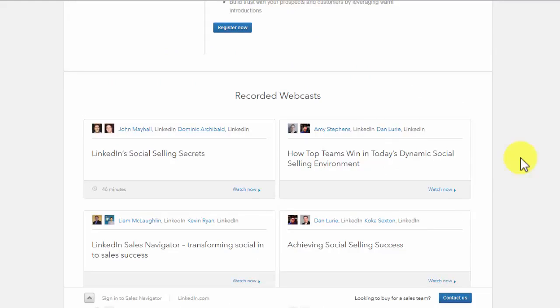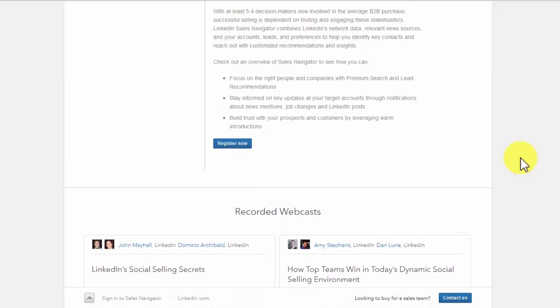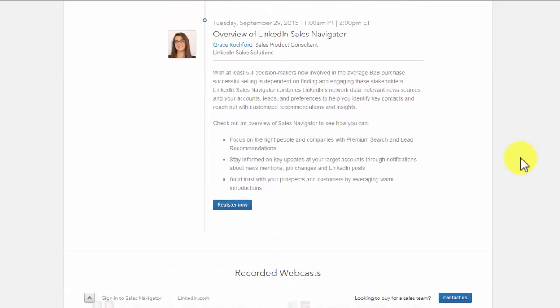You can check your overview of the Sales Navigator to see how you can focus on the right companies and people with lead recommendations and premium search. You are also in a position to build trust with your customers and prospects by leveraging warm introductions. You can stay informed of key updates by getting notifications about LinkedIn posts, news mentions, and job changes.